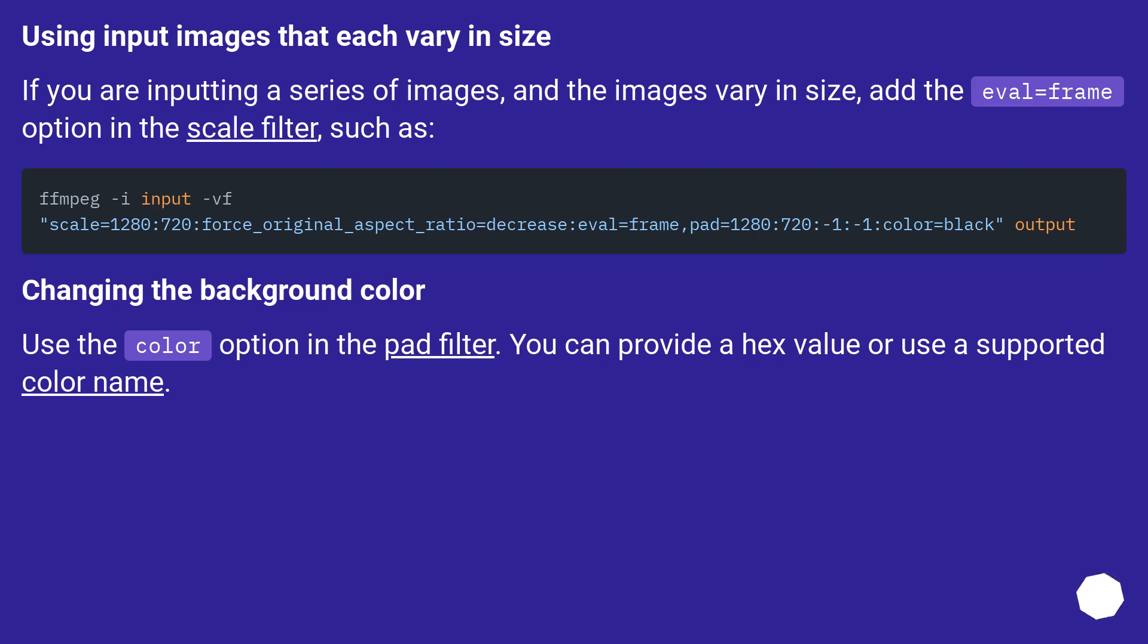Using input images that each vary in size. If you are inputting a series of images and the images vary in size, add the eval=frame option in the scale filter, such as...